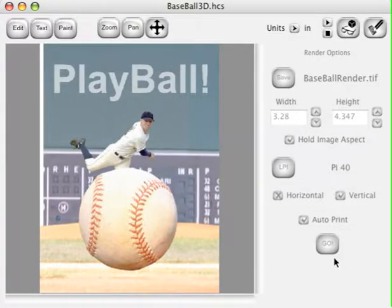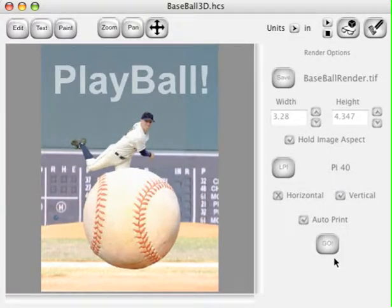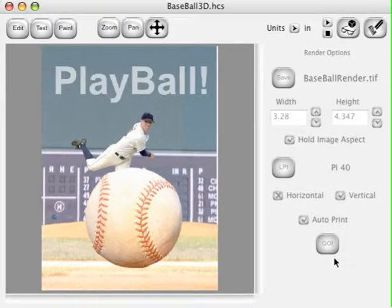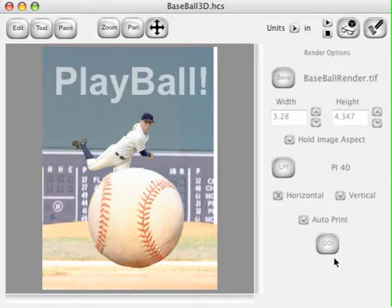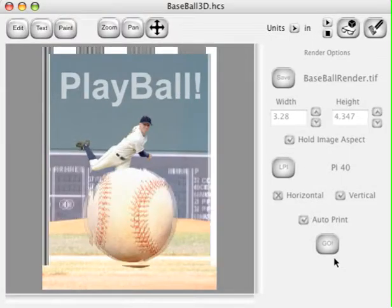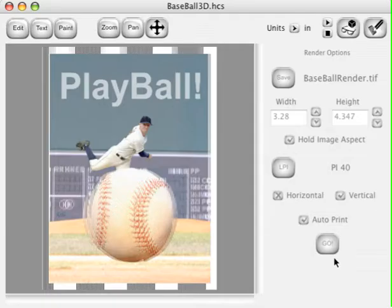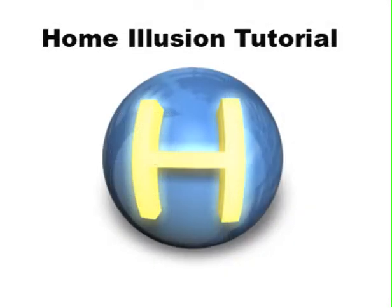Home Illusion will start generating frames and will show you each frame it generates for the 3D. Then it will interlace the file and automatically adjust the pitch so that it fits to the lens properly. Once that's completed, it will prompt you with the print dialog. Thank you for taking the time to view our tutorial.